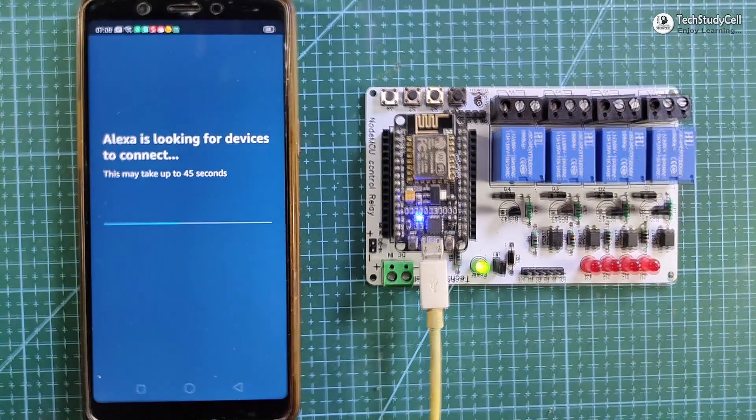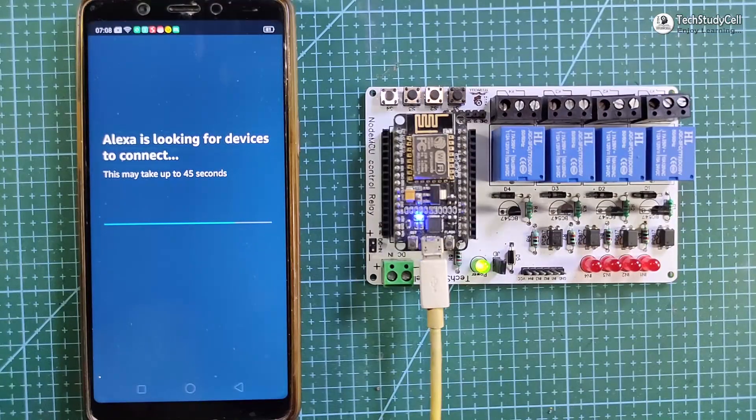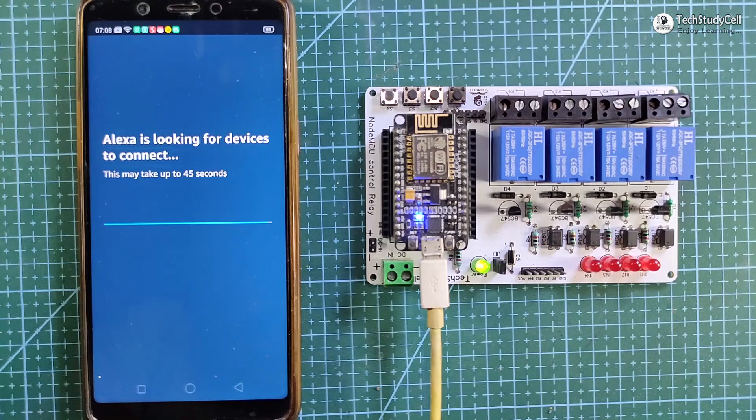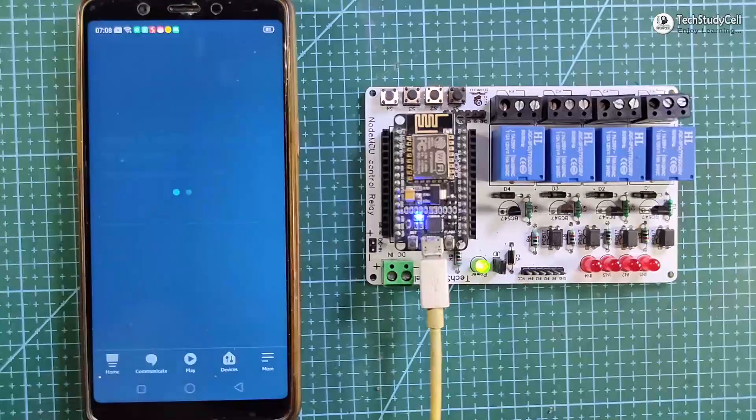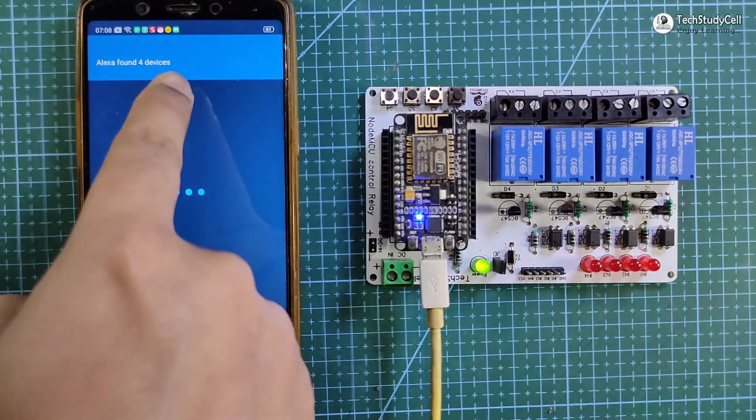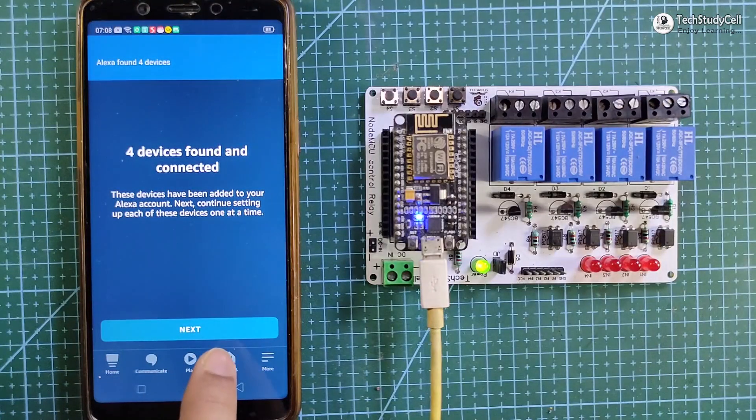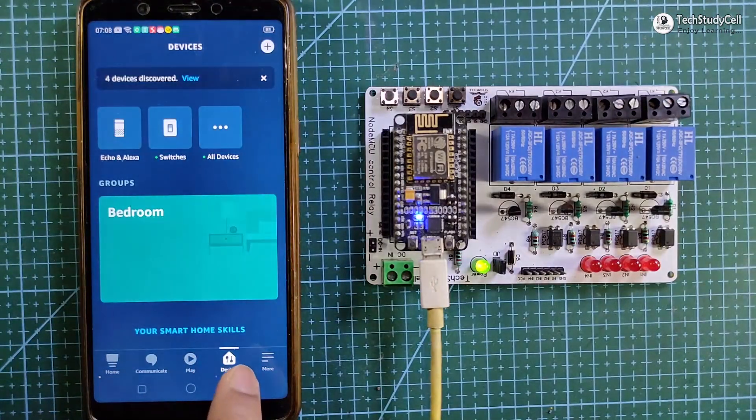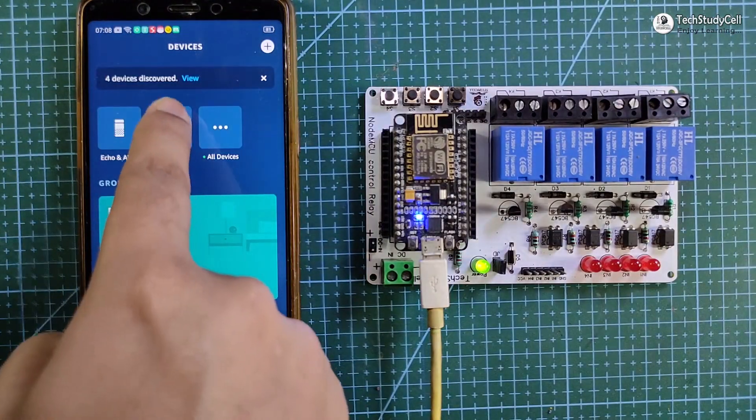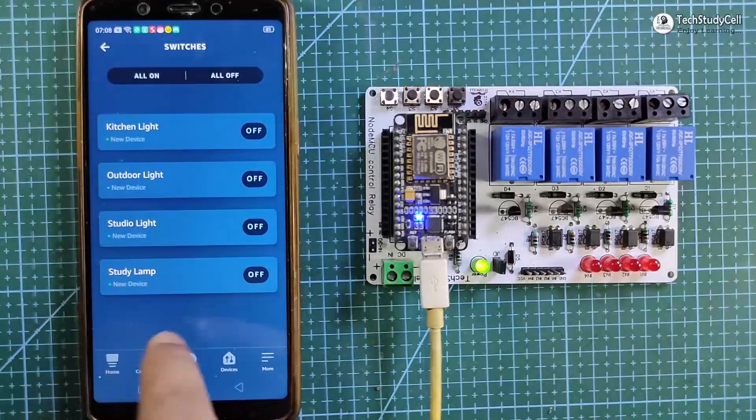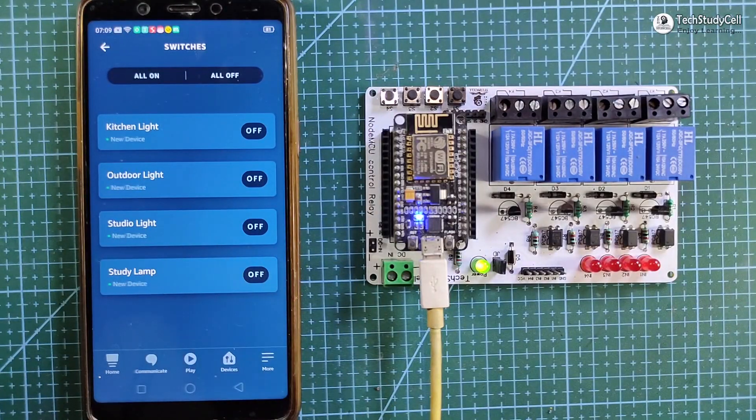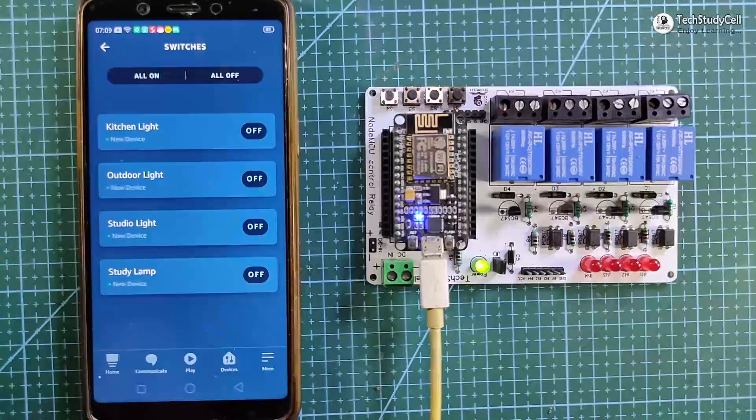It will take some time, and during this time the NodeMCU should be connected with the Wi-Fi. You can see, Alexa found four devices. Now go to device, and in the switches, you can see all the four devices we have connected.